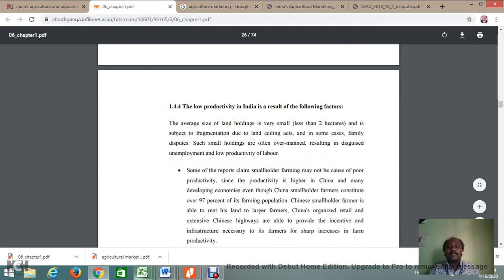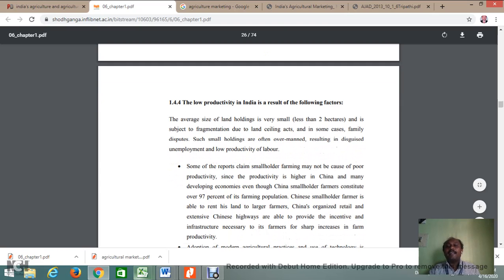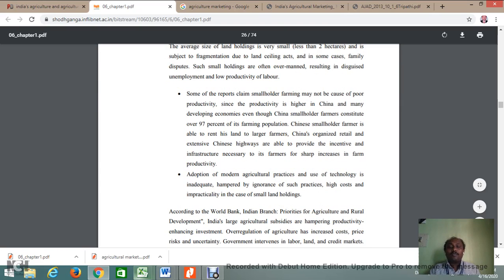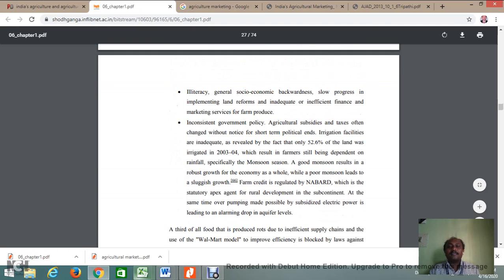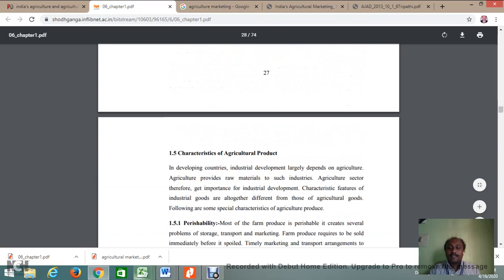Regarding reasons for low productivity in Indian agriculture, according to the World Bank, India's large agricultural subsidies are hampering progress. The Indian agricultural sector is backward because of illiteracy, general socio-economic backwardness, slow progress in implementing land reforms, and inadequate and inefficient finance and marketing services.